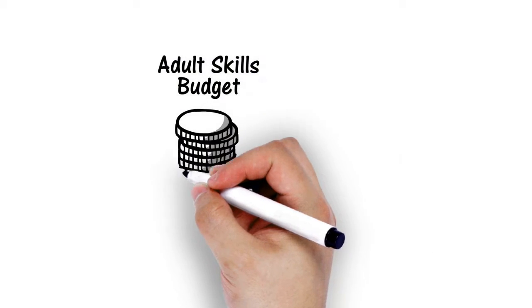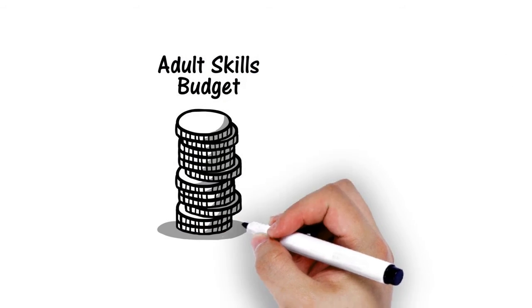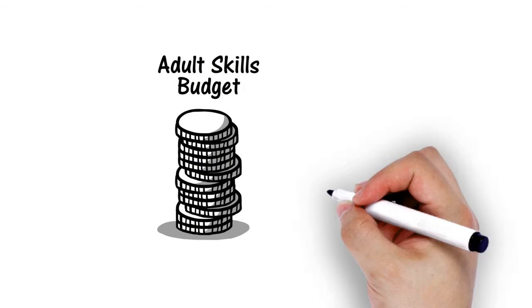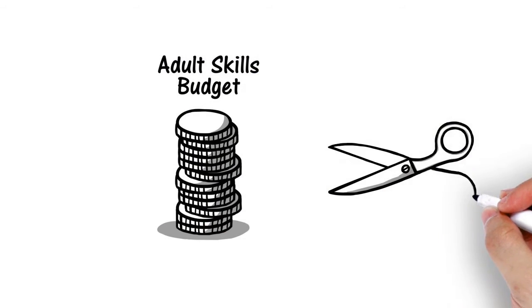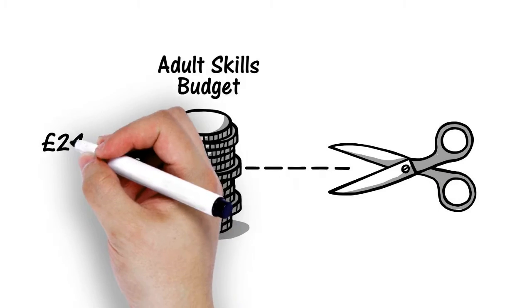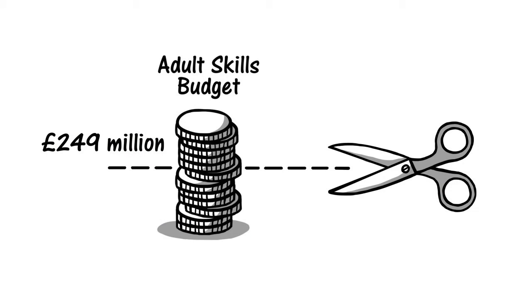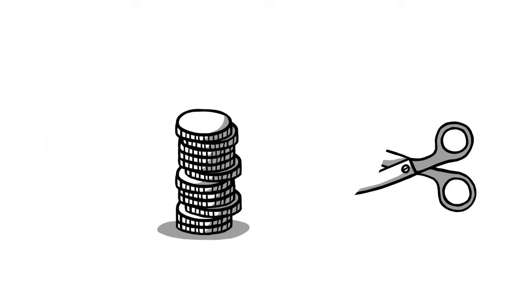In February 2015, the UK government announced cuts to the adult skills budget of £249 million for 2015-16.